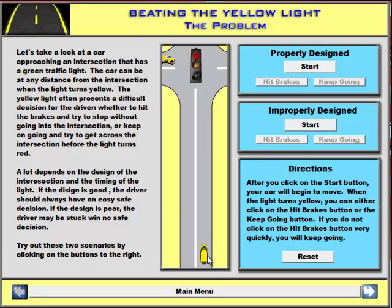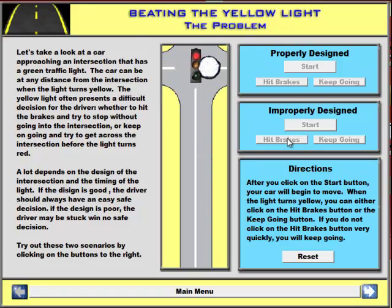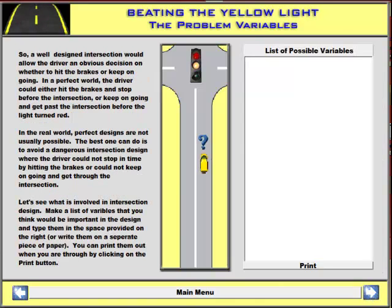Let's start with the problem. Here is the car, here is the intersection, and we see the traffic light. We're going to see that there are two situations. One, when it's properly designed, where we hit the brakes and the yellow light gives us enough time not to have an accident. Or improperly designed, where even if we hit the brakes when we see the yellow light, we will be in the middle of the intersection and have an accident. This describes what we're trying to accomplish when we design the yellow light.